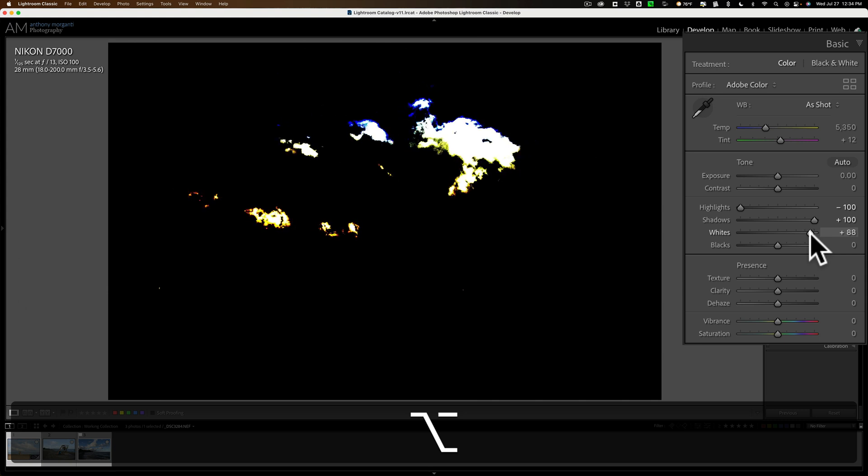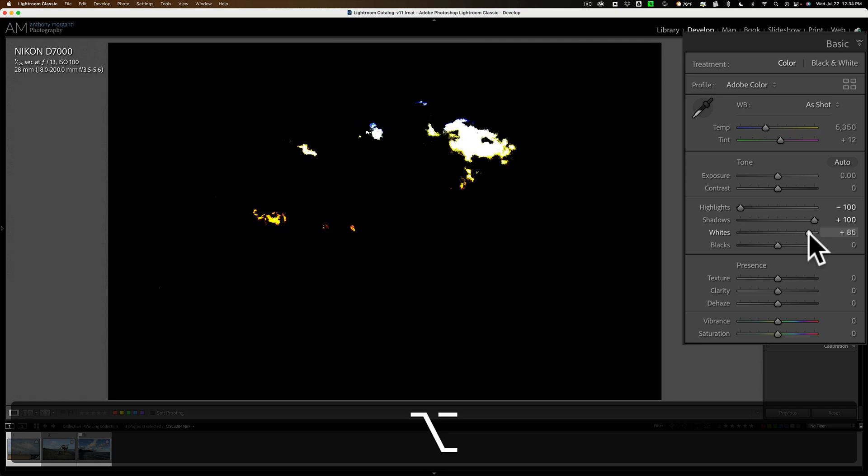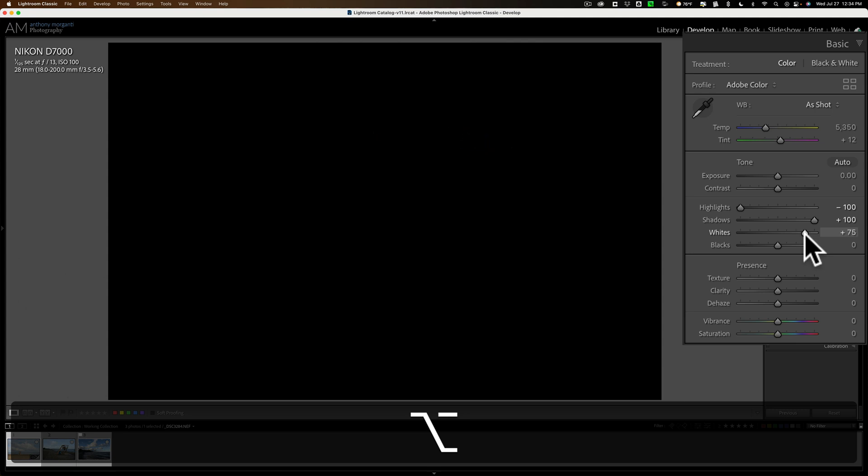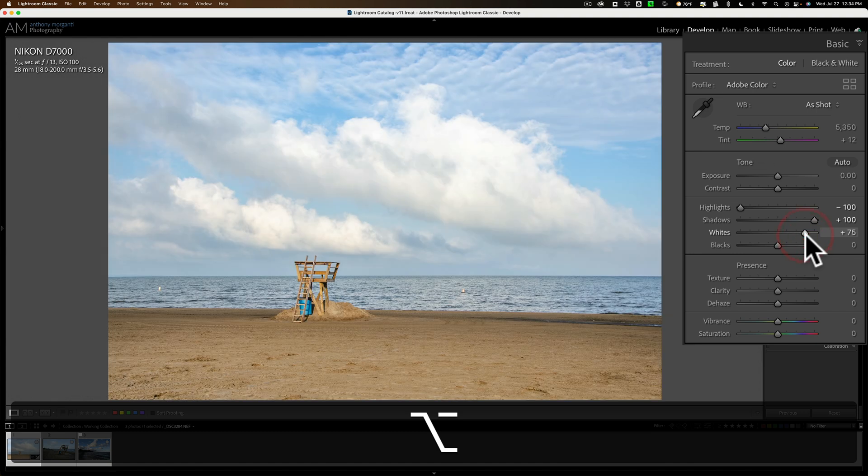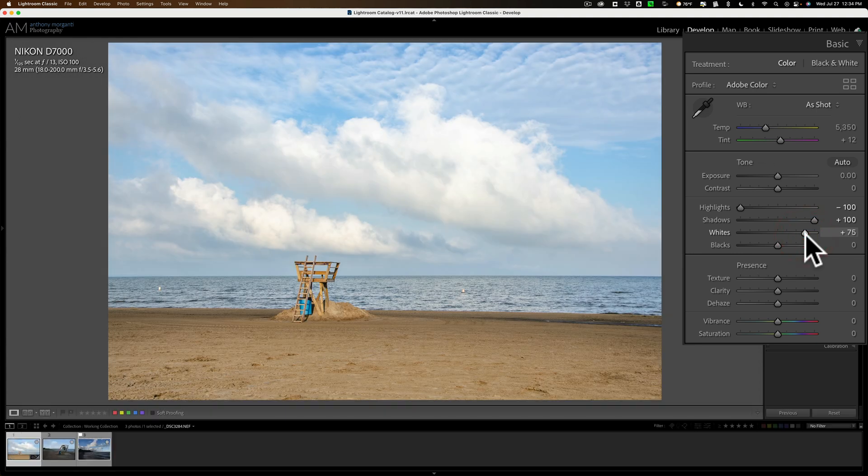When you see green, red, or blue, you're clipping those color channels. Where you see white, that means you're clipping all three color channels. You typically don't want to clip at all, especially the highlights. So, you're going to pull that down now until all that color dissipates and you just have your black screen. You just want it just to the point where that color starts to come through, then back it off. All right, so that is a perfect white point.